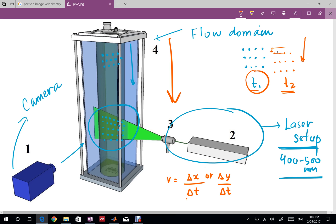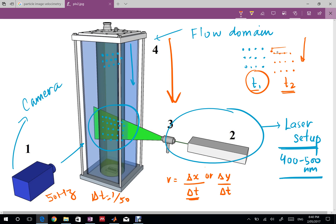We know delta t because suppose if you're recording with a camera that has a frequency of 50 hertz you can get your delta t as 1 over 50. Because you can take photos in the interval of delta t using those two images, image 1 in blue and image 2 in red, you can calculate delta x and delta y.